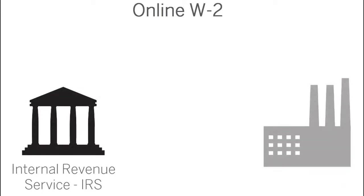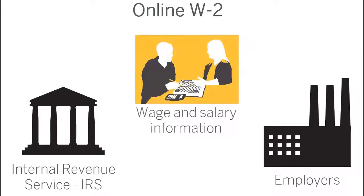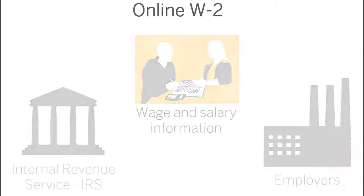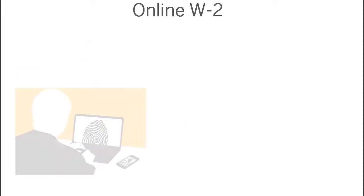The IRS requires employers to report wage and salary information for employees on Form W-2 annually. The W-2 reports the amount of federal, state, and other taxes withheld from the employee's paycheck.